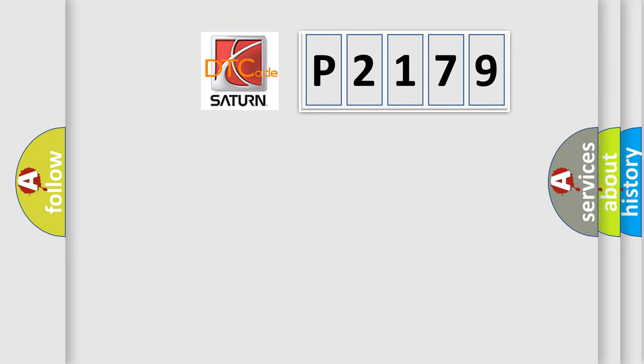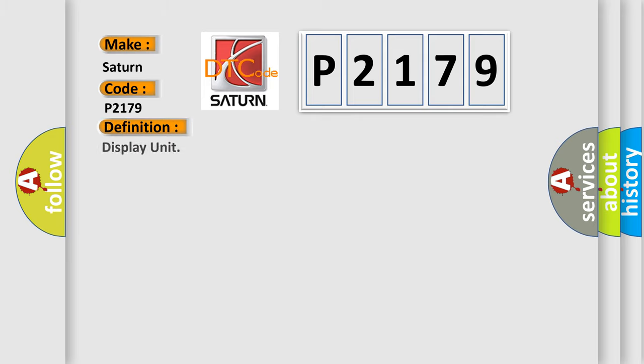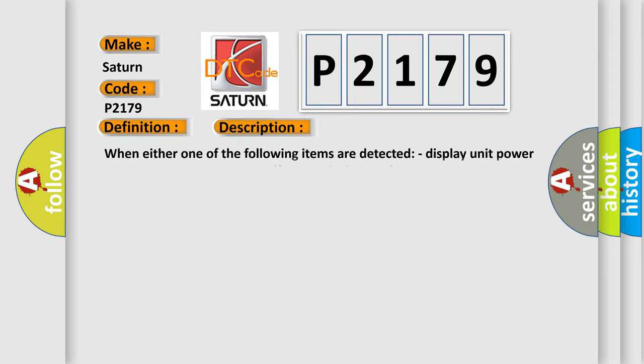So, what does the diagnostic trouble code P2179 interpret specifically for Saturn car manufacturers? The basic definition is Display unit power supply and ground circuit, Communication circuit between AV control unit and display unit.